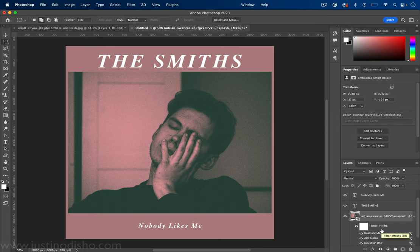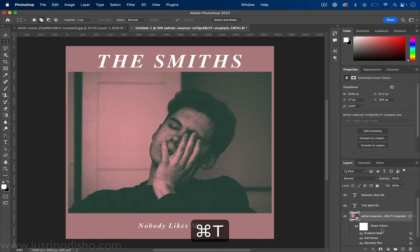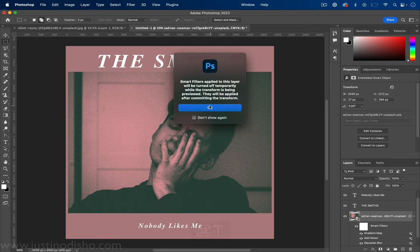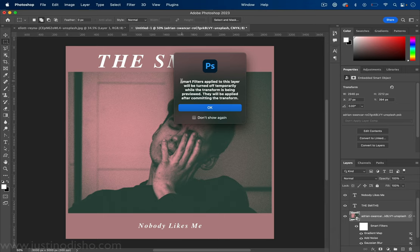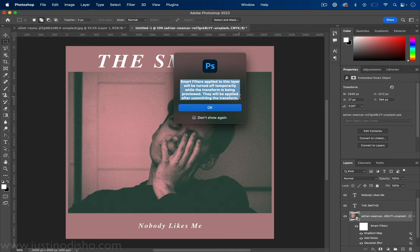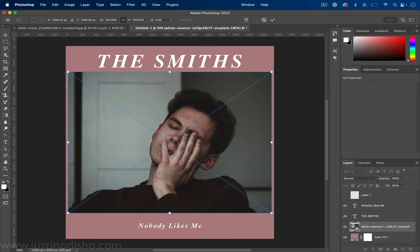Press Command T or edit, free transform. Also the reason this keeps coming up is it's just telling you smart filters, this is a smart layer, so while you're doing any adjustments the preview will get turned off for a second. So don't freak out.